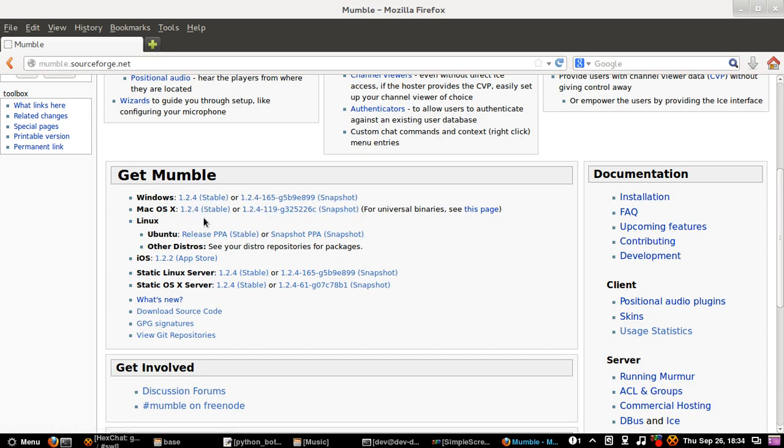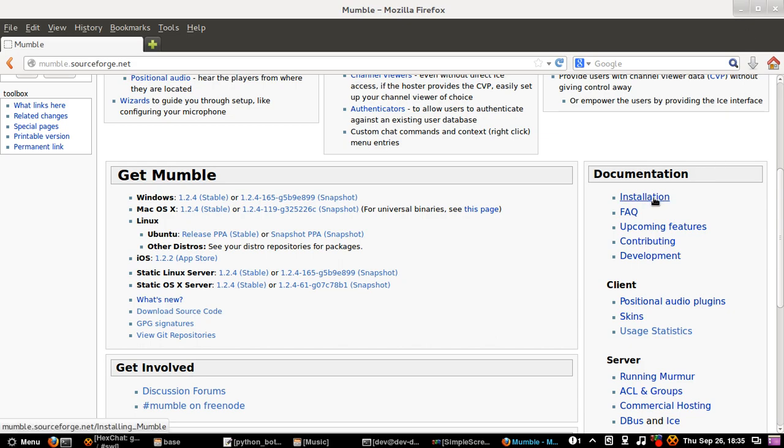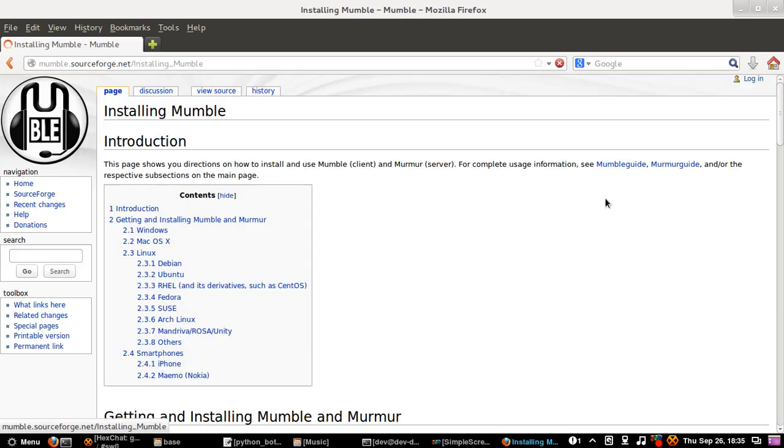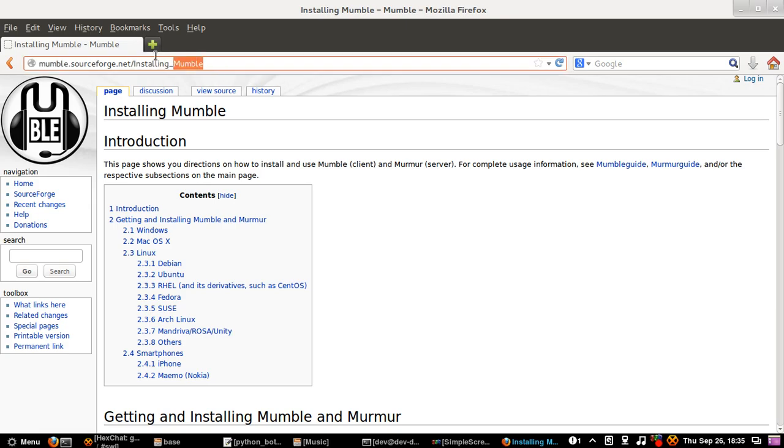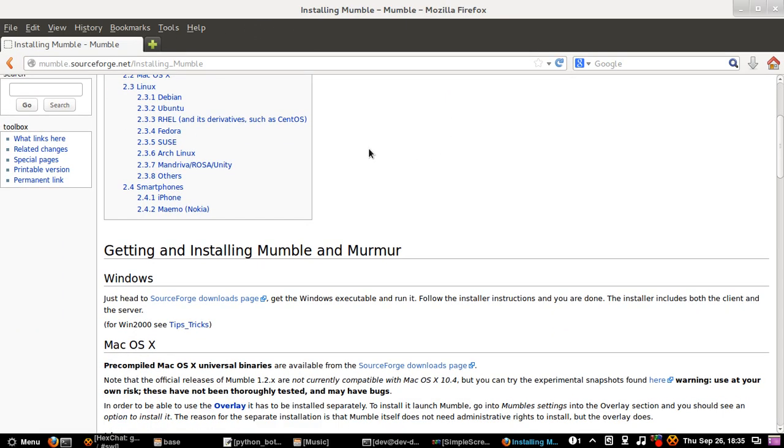Well, whichever version you really want. And there is an iOS version as well. So I already have mumble so I don't have to download or install it, but you can go to this installation link installing mumble to see how to install it on your specific OS.